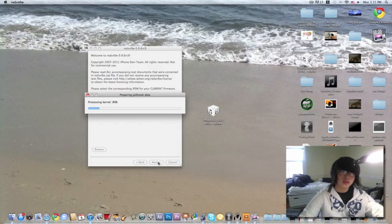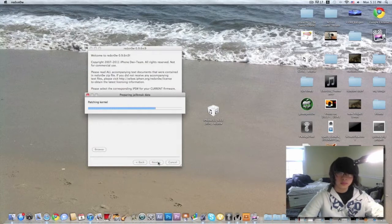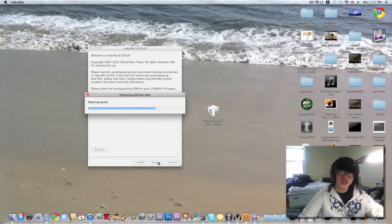It will load everything to jailbreak data. Now it's patching in the bundle.